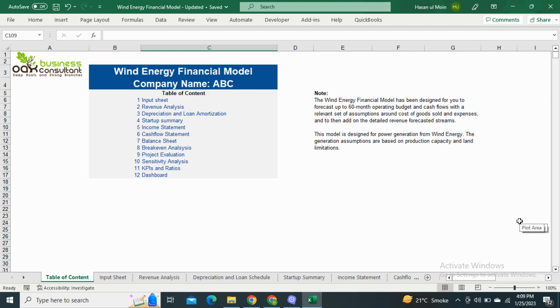Starting with the model, first we have the table of contents which includes the input sheet, revenue analysis, financial statements, and the dashboard for the visual representation of your financial performance.